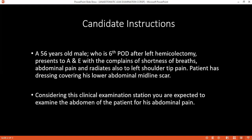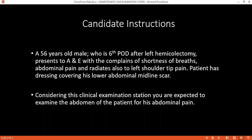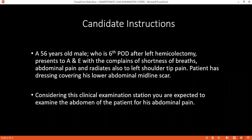My differential diagnosis would be that this patient is having anastomotic leakage leading to sepsis. I would also like to keep in mind pulmonary embolism, myocardial infarction, and subphrenic abscess.